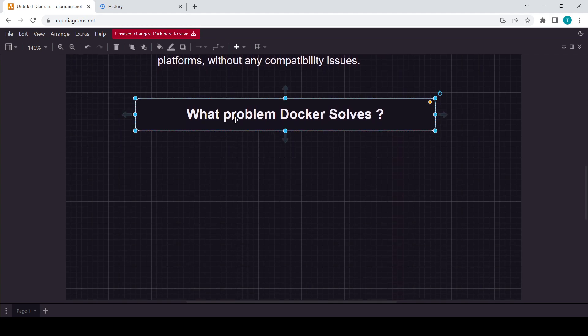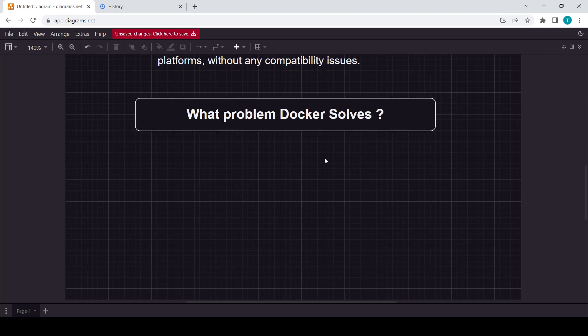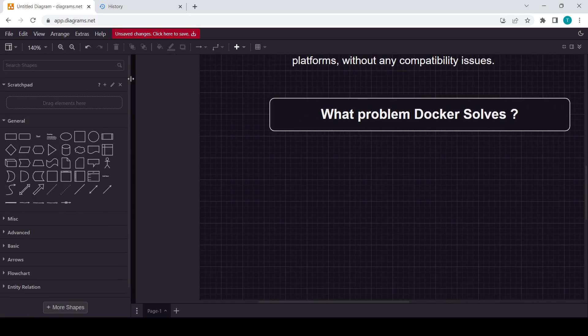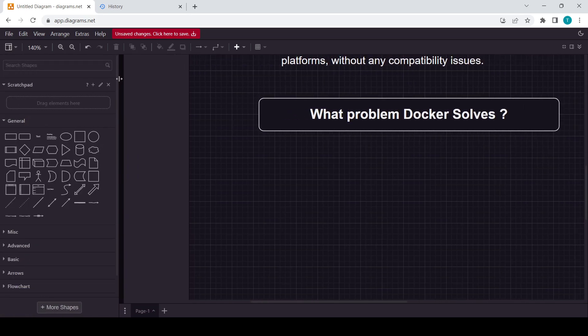Let's start with the example. You can see the heading like what problem Docker solves. To understand this one, I will just create one example for you guys so that you can understand it easily.